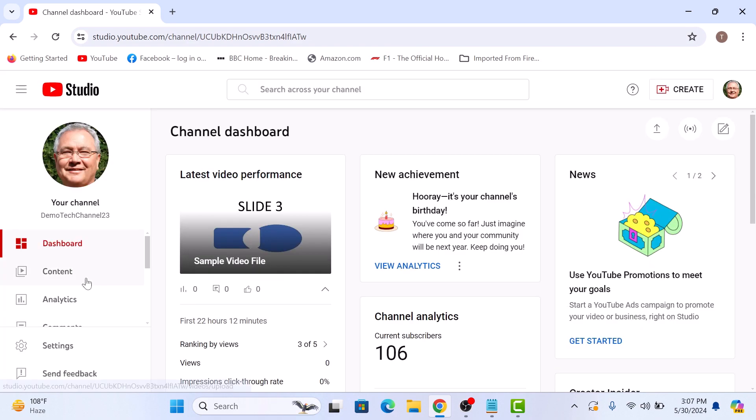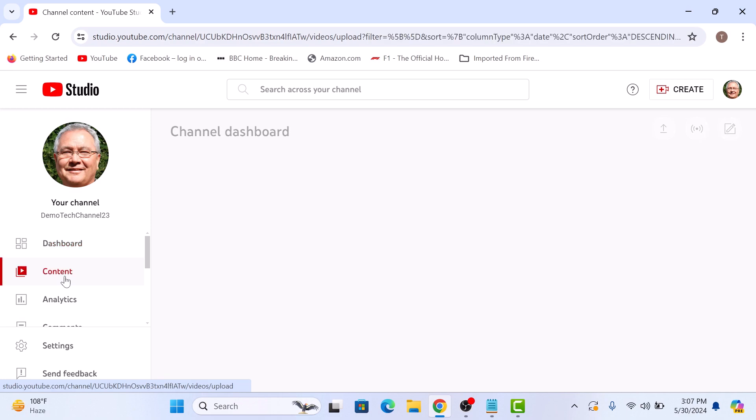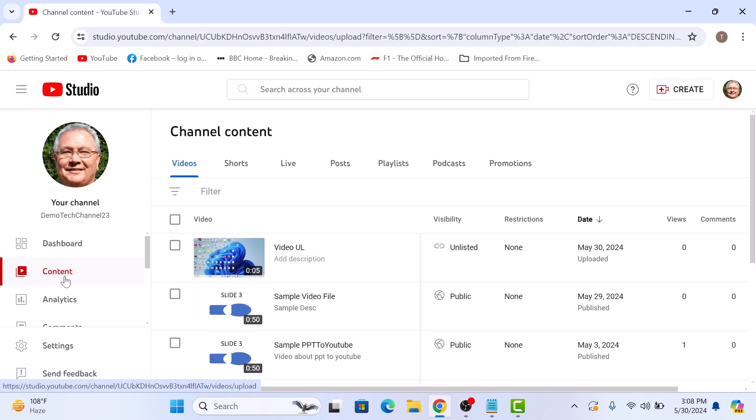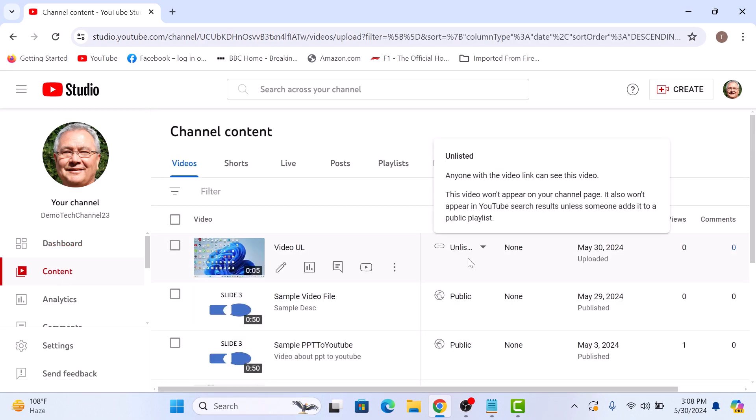If we go to the content tab, you can see the visibility status is unlisted. So that's how to upload unlisted videos to YouTube. Thanks for watching.